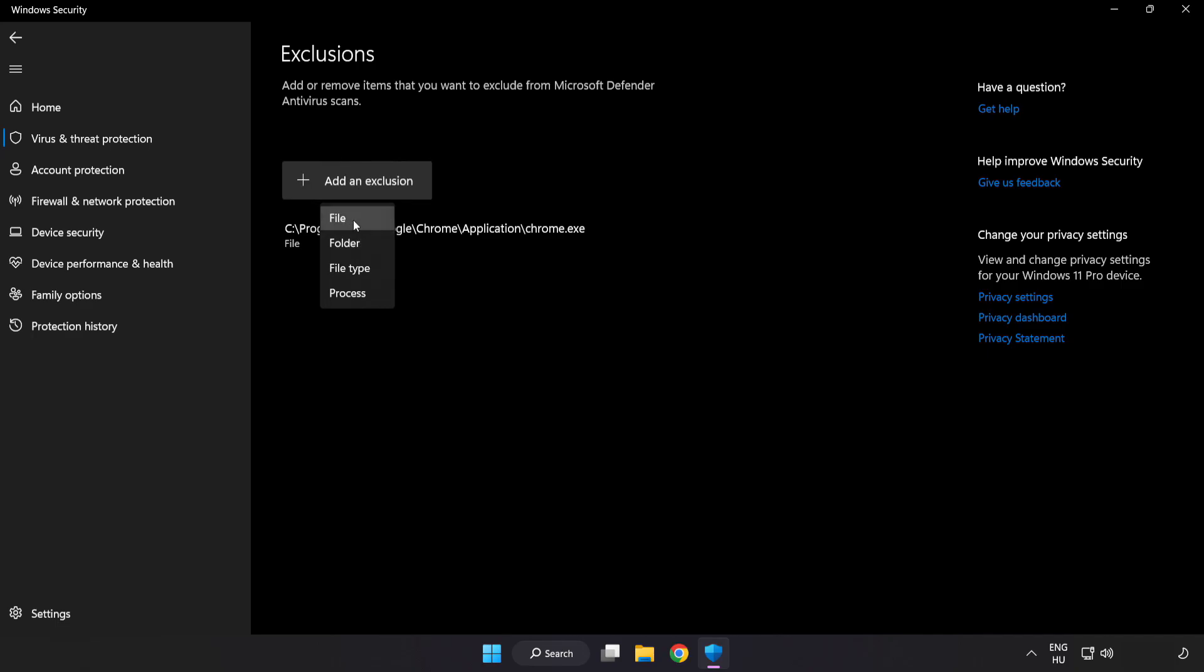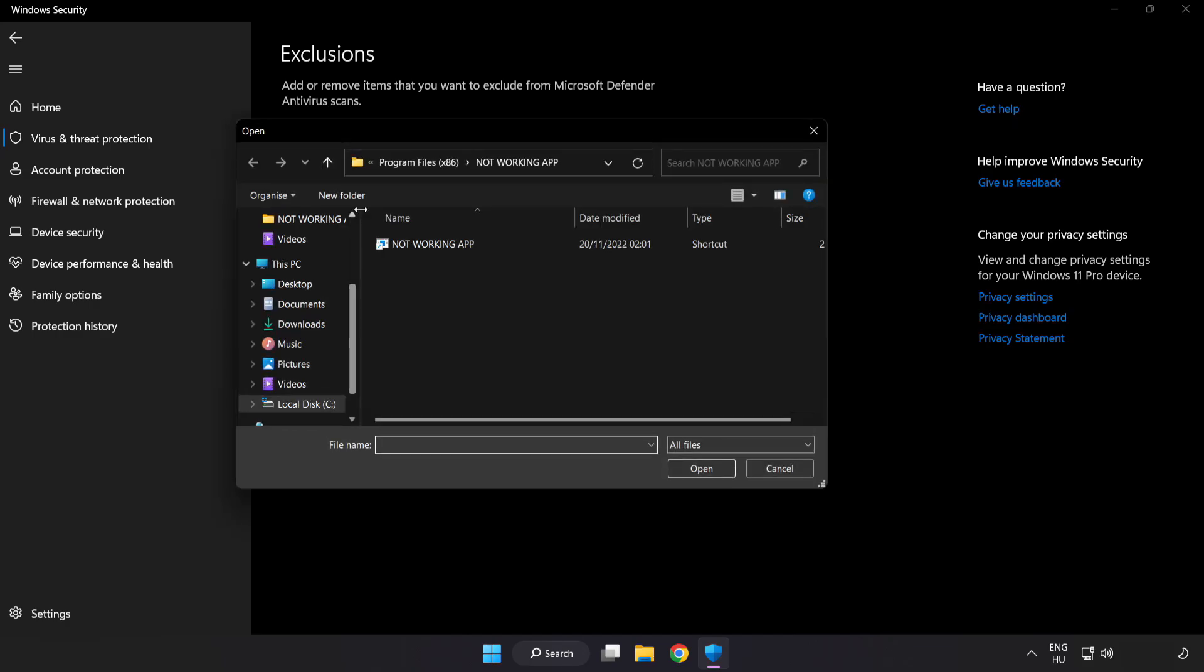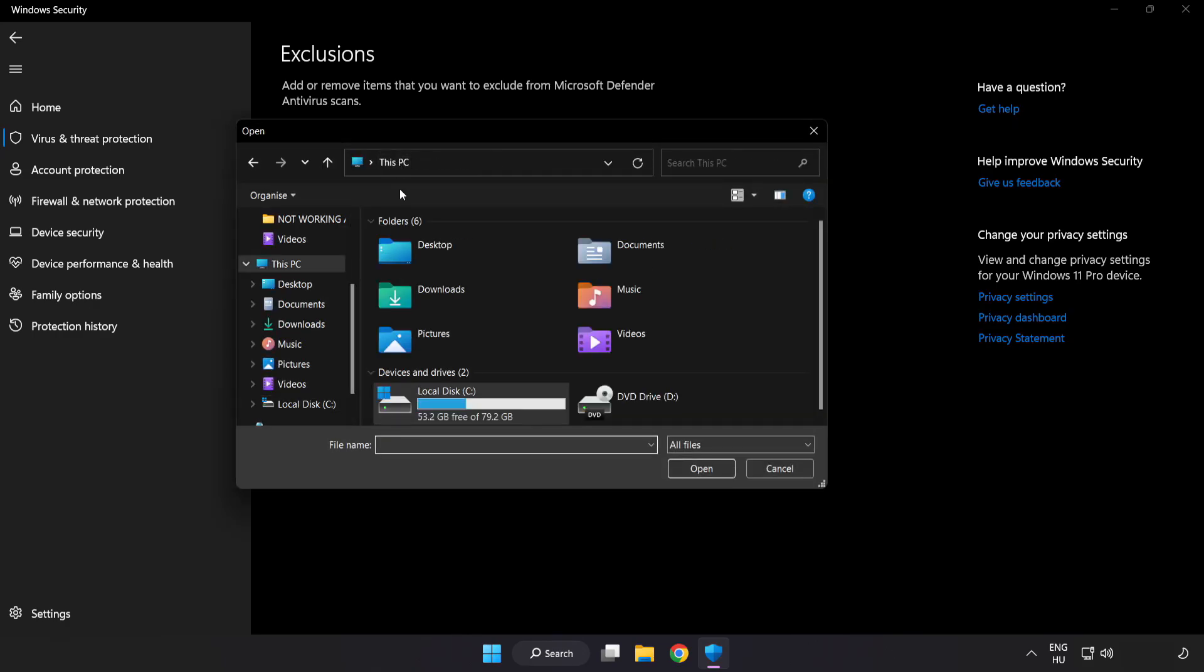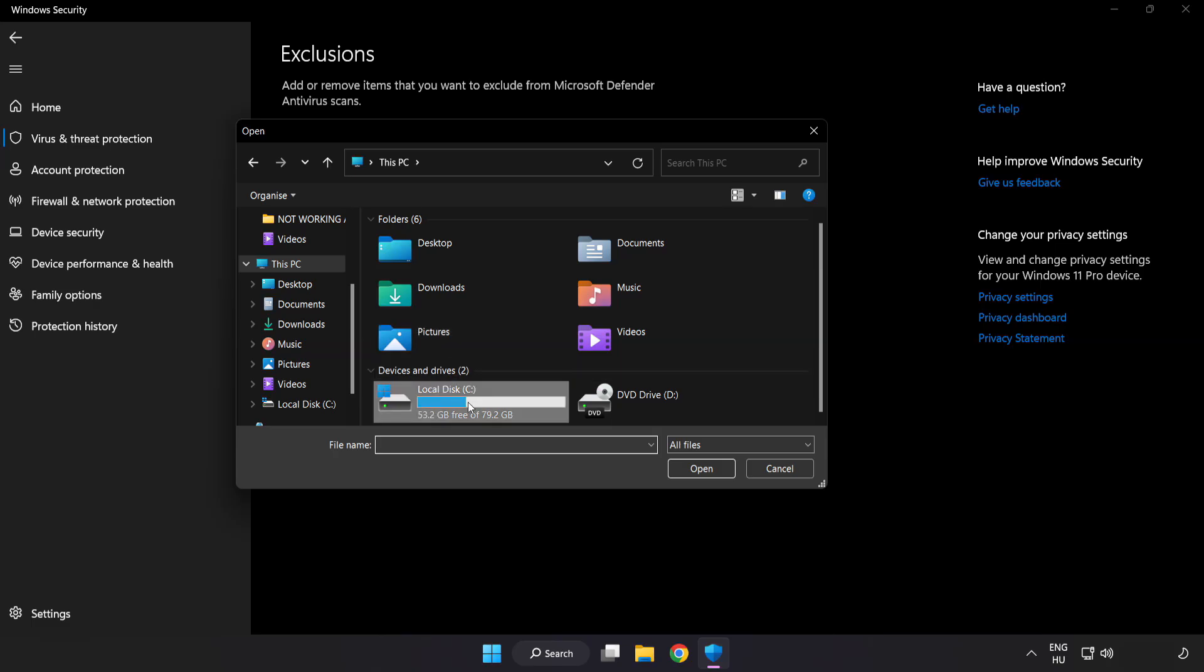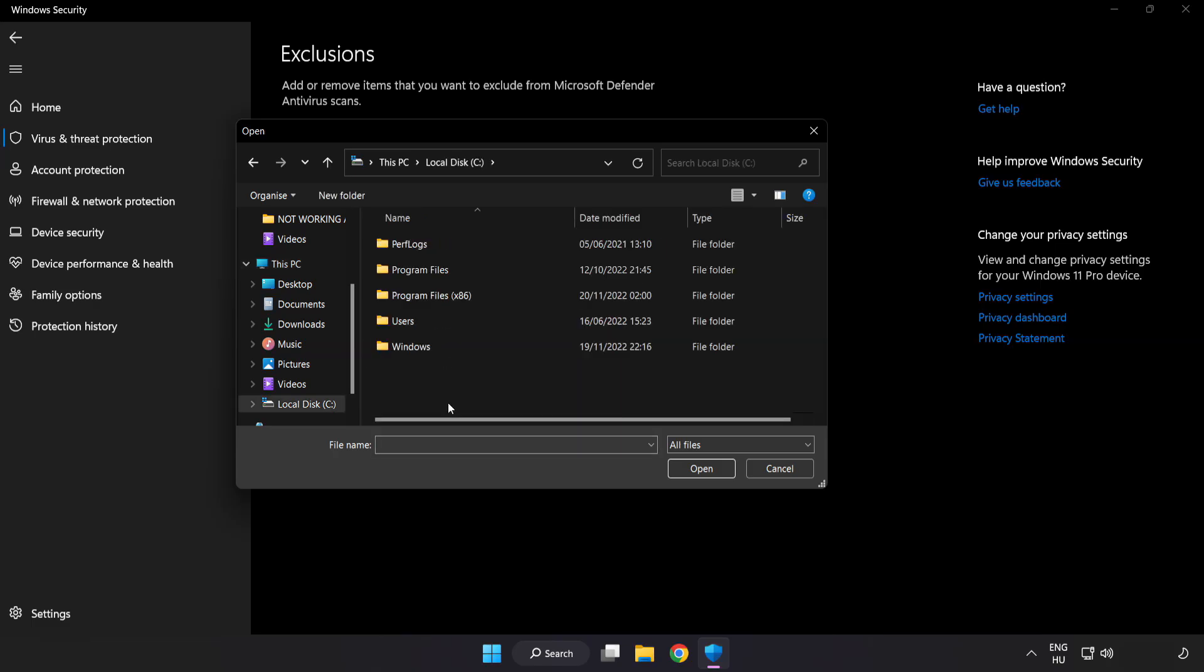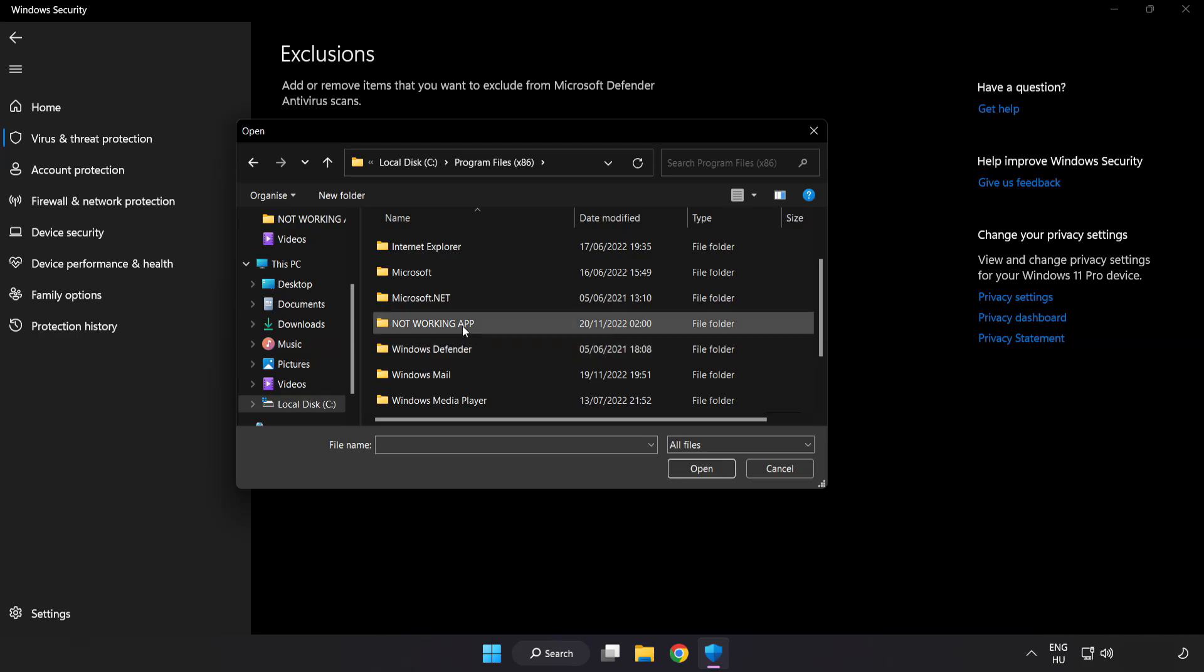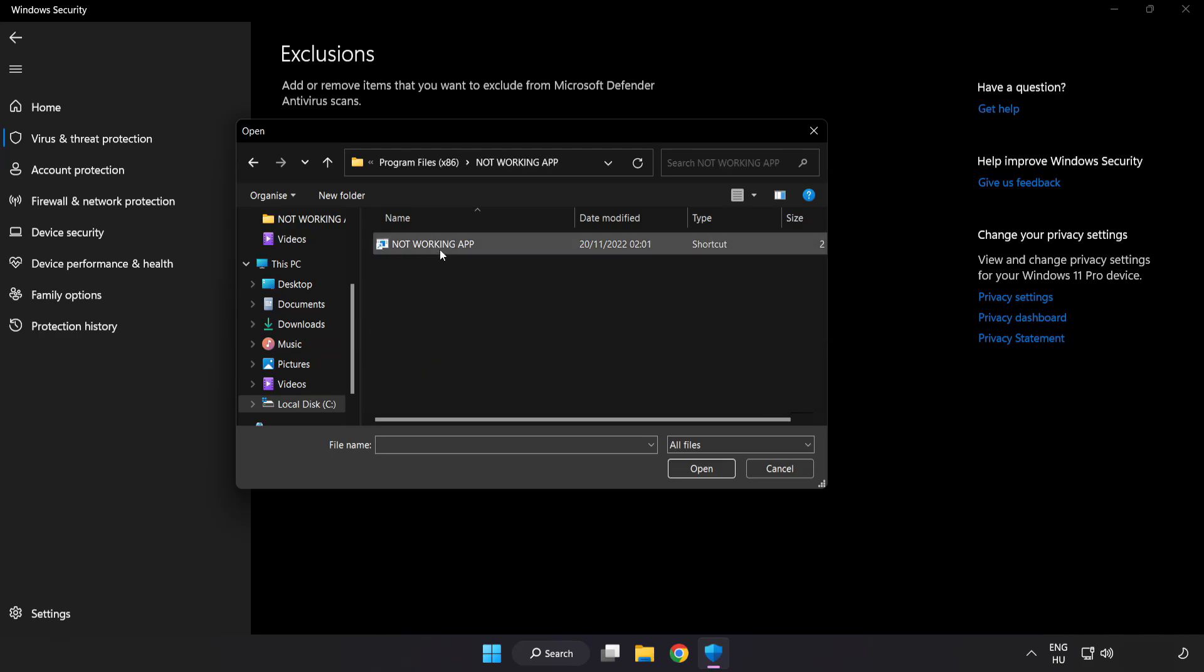Try File and Folder. Find your not working application. Select and click Open.